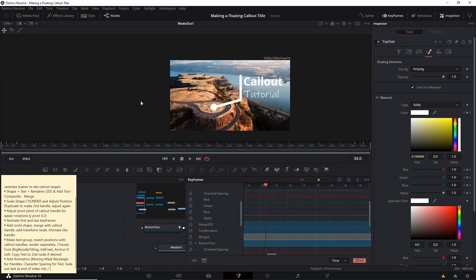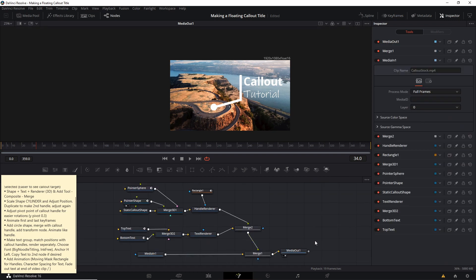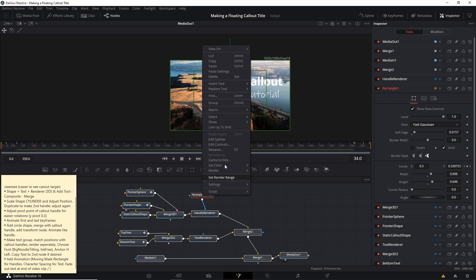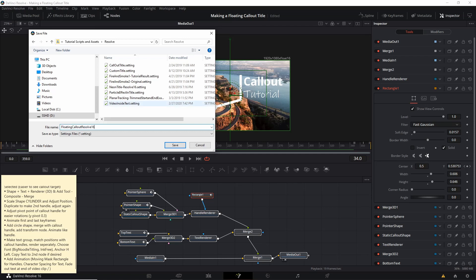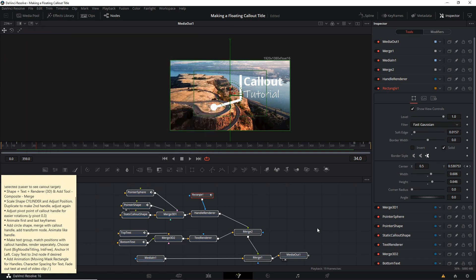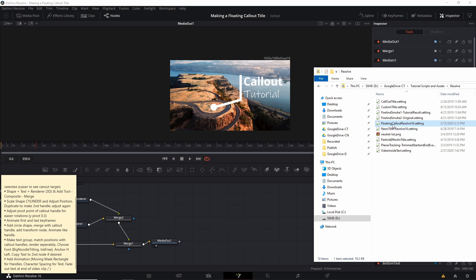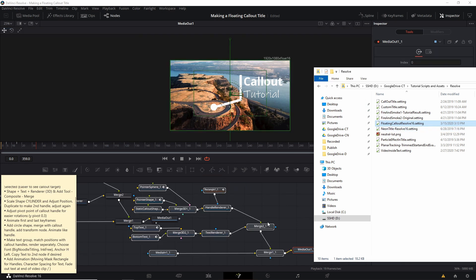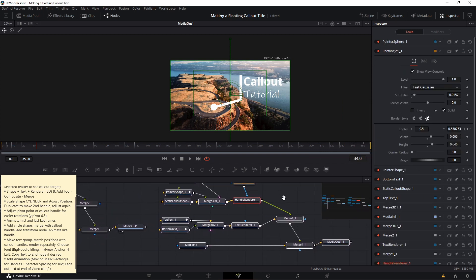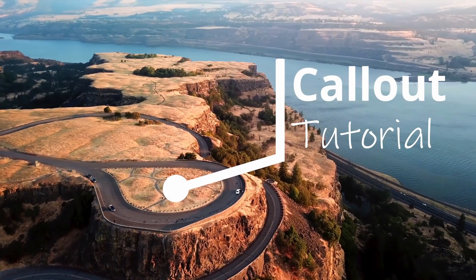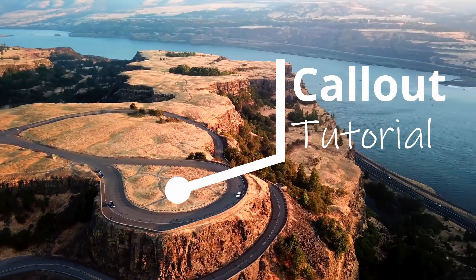If you want to reuse this effect in the future, select all of the nodes, right-click on one while everything is selected, go to Settings, then Save As. Put it somewhere on your computer and name it something like 'callout_resolve16.settings' — just hit save. Now you can bring that into any other project to reuse this node setup. To reuse a setting, drag it into the node editor for any clip in the Fusion tab, and you get all of the same nodes. That's basically how you copy your effect to other projects. So that's pretty much it for this tutorial on creating a custom floating callout in DaVinci Resolve. I've been Chris — thanks for watching, and I'll see you in my future video content.